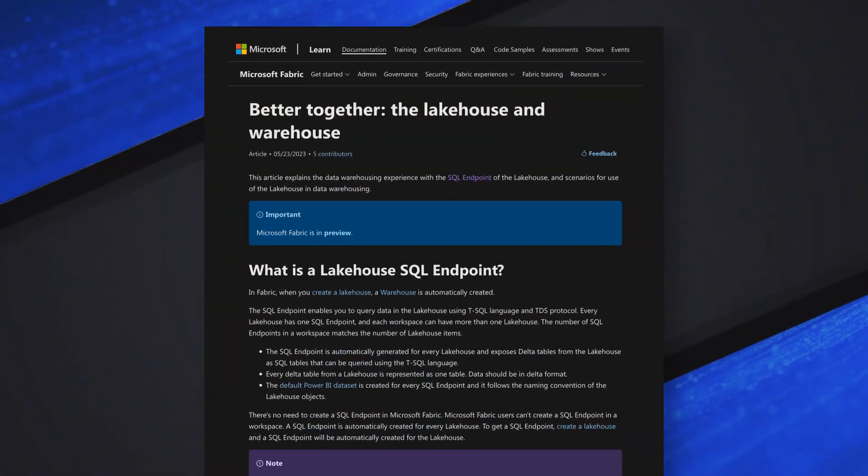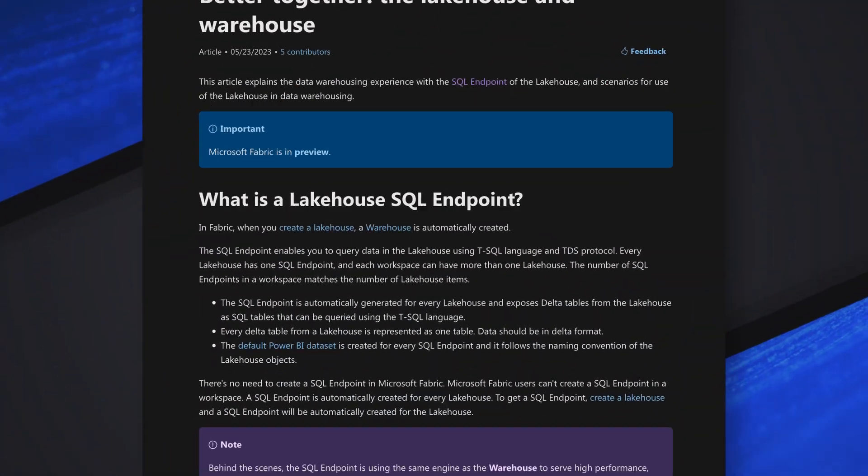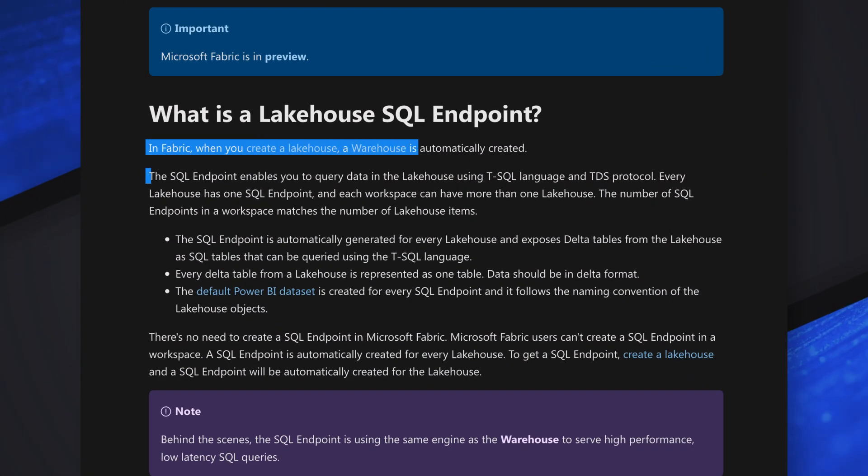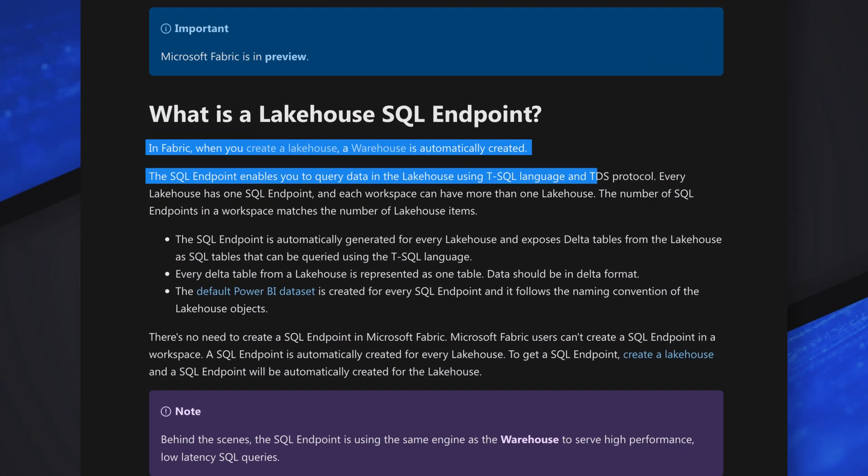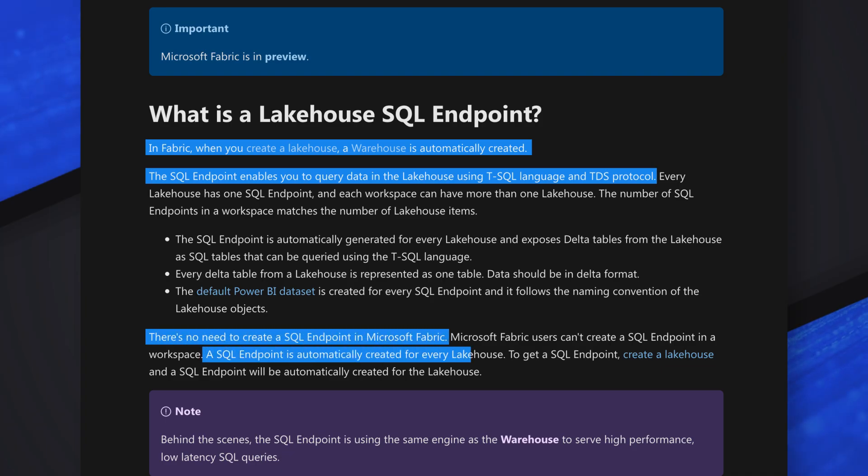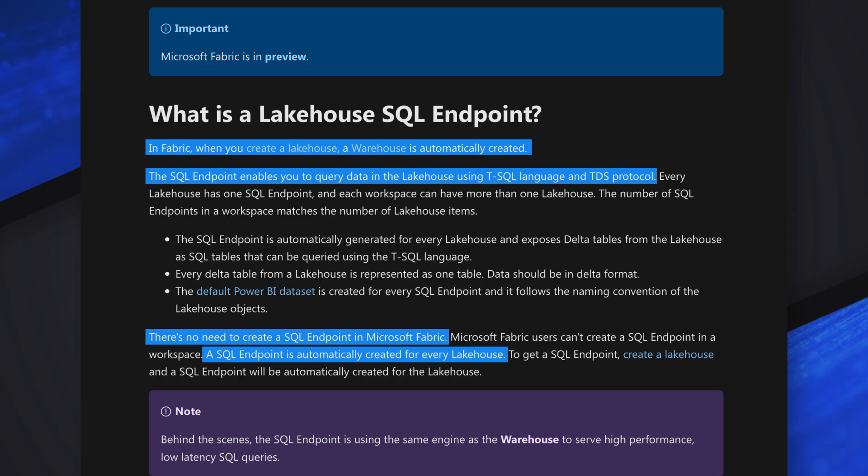Now I was looking at your screen and there were a few other artifacts that came with that lakehouse. Can you tell us about those artifacts? Yes. When you provision a lakehouse, in addition to that, you get a SQL endpoint. That's your T-SQL serving layer. So it allows you to access the data which is stored in the lakehouse directly using T-SQL queries.